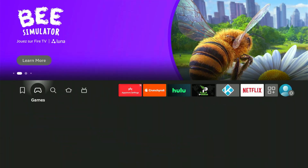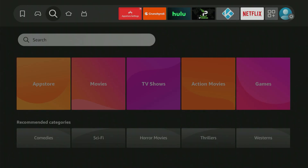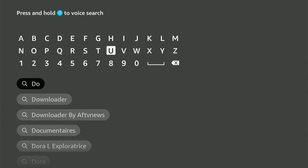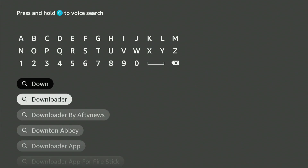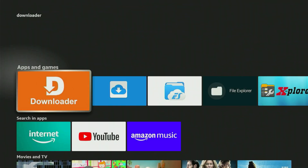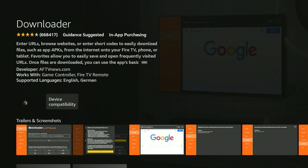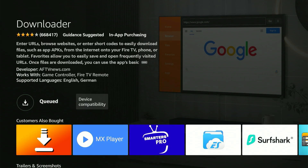First, head over to your home screen and find the magnifying glass icon. Press down, then hit the center button on your remote. This will bring up a keyboard. Now type in Downloader — it should pop up in the suggestions. Scroll down, highlight it, and click the center button. That will take you to the correct app, which is orange. Let's click it. This will open the app's page. Just click the center button one time and it will start downloading to your device.